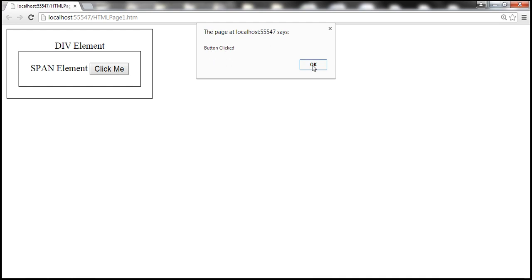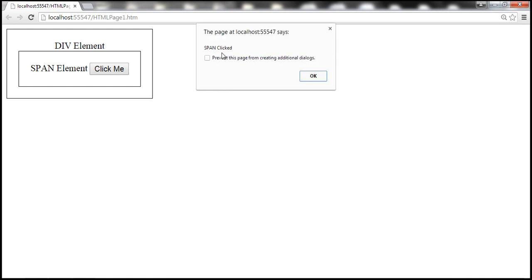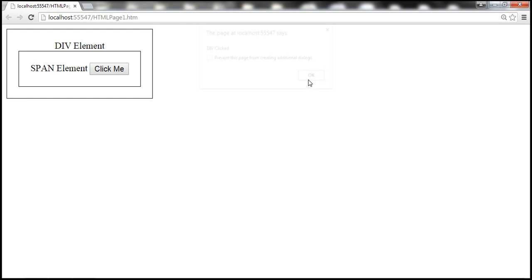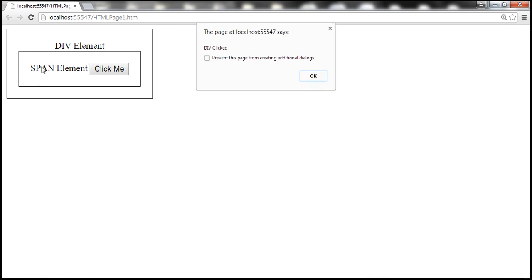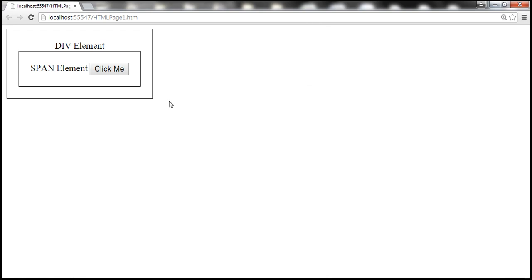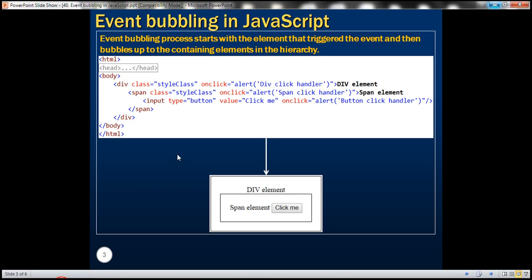Once I click OK, notice — 'span clicked'. What just happened? Once the event was handled by the button, it got bubbled up to its parent. The button's parent element is the span element, so span handled the event. Then once span handled the event, it got bubbled up from span to the div element. Div also has a click event handler, so div was able to handle that event. So that's event bubbling — the process starts with the element that triggered the event and bubbles up to the containing elements in the hierarchy.